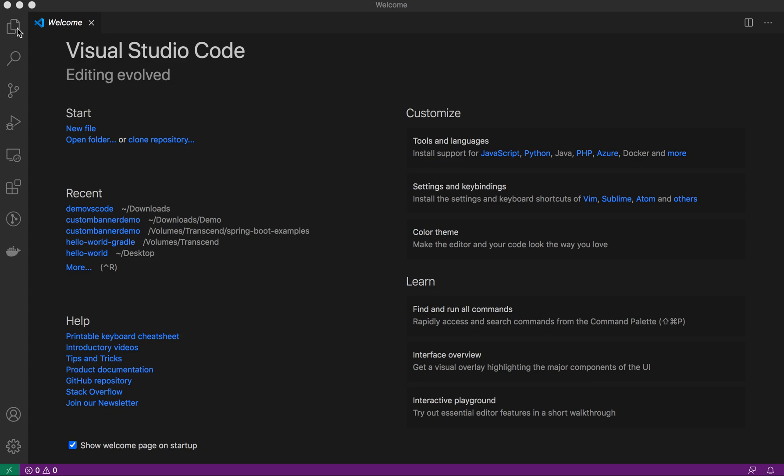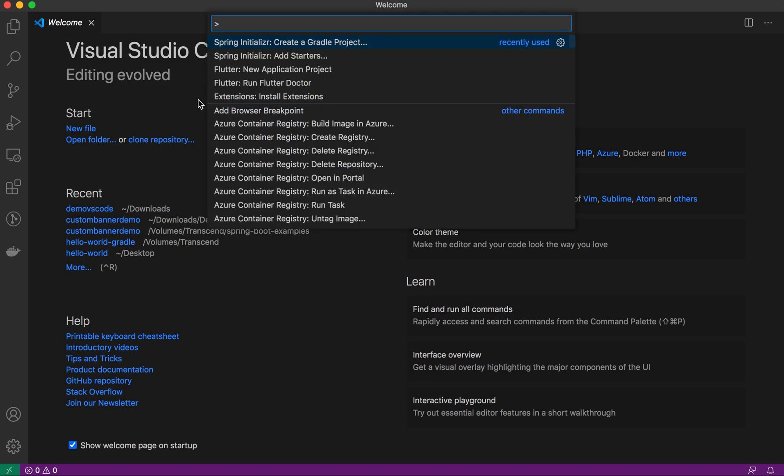For that, we have to install the Spring Boot Extension Pack. Today we'll check how to use VS Code to generate a Spring Boot application. Based on your OS, currently I'm using Mac OS, the option is you have to use Command Shift P to open the command palette.